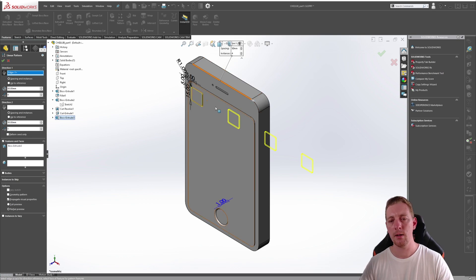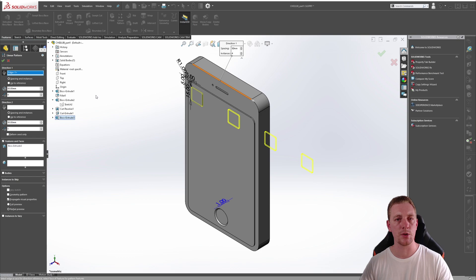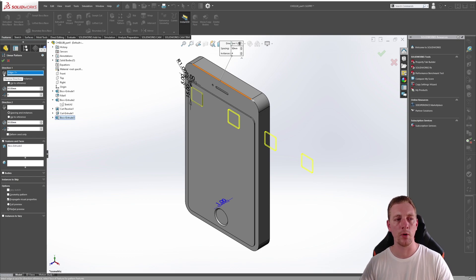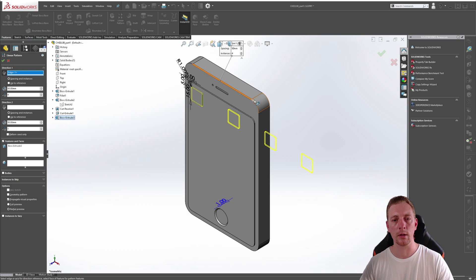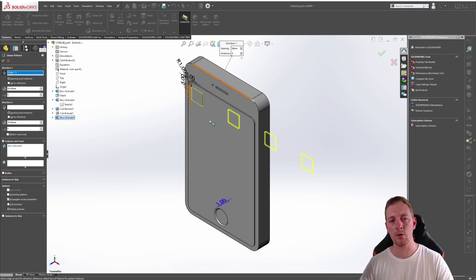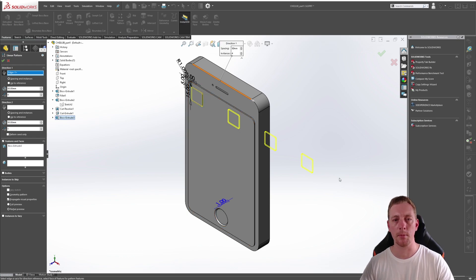If the preview instances are going in the wrong direction, you can change that direction in two ways. You can either click on the reverse direction button or you can click on the arrow in the graphics window. So be sure that your previews are showing into the model like mine are.